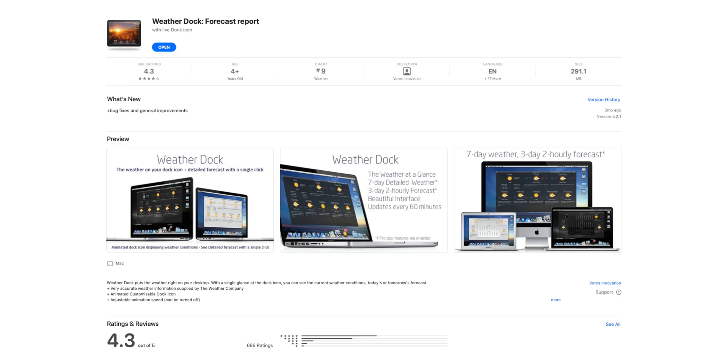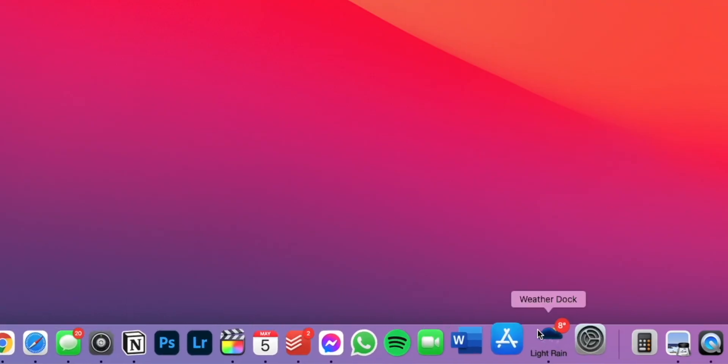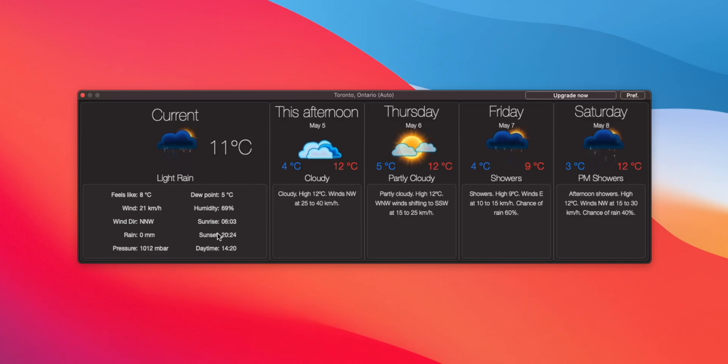This next app I want to share is extremely useful in the most subtle way, and it's called WeatherDoc. It's a totally free app, which is awesome, and all it does is show you the weather in a tiny animating icon on your dock. So no longer do you have to Google search, or open your phone, or open up a weather app to check the weather — you just glance down at your dock and it tells you the weather right there. If you do need more information, you just press the icon and it'll give you more details about the weather forecast for the week.